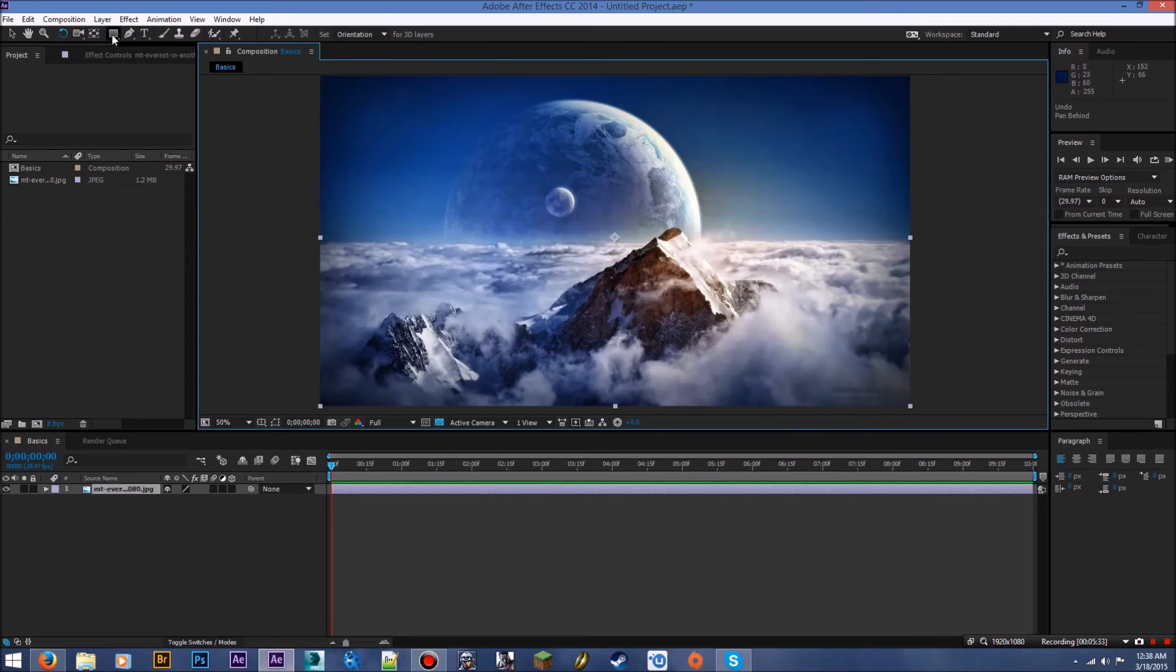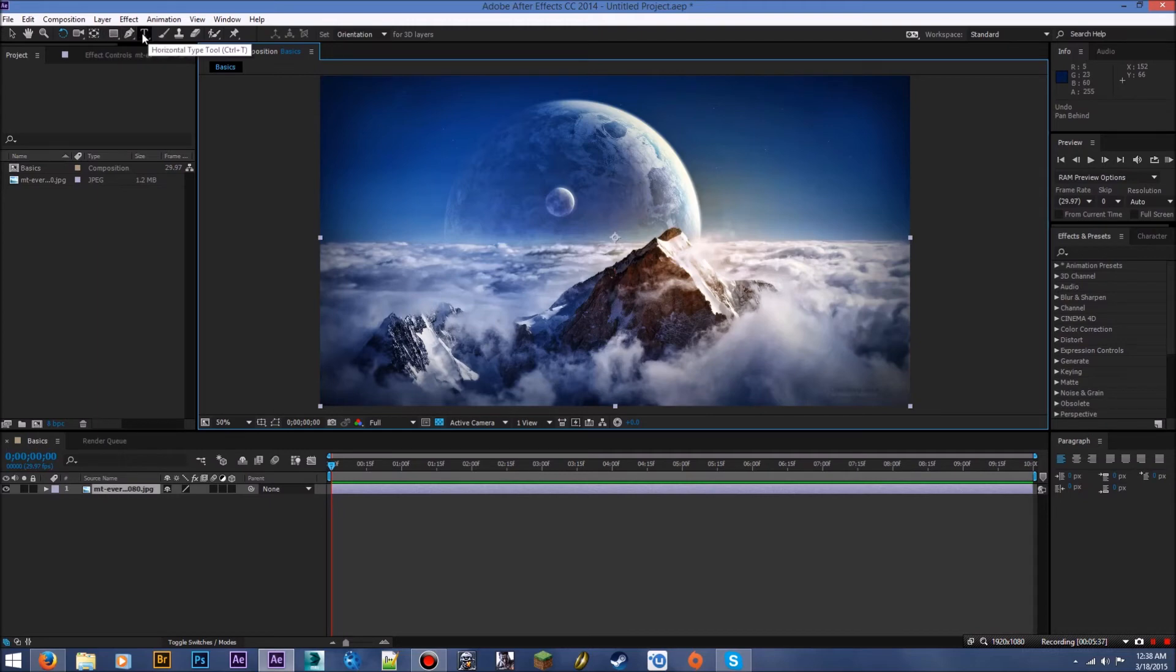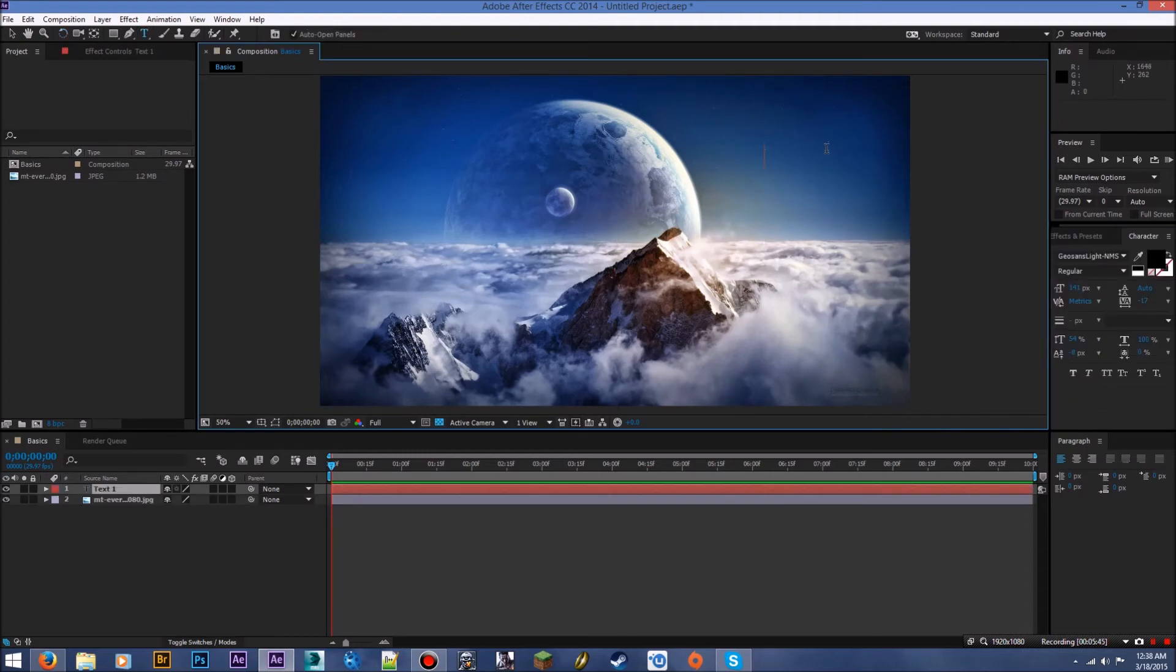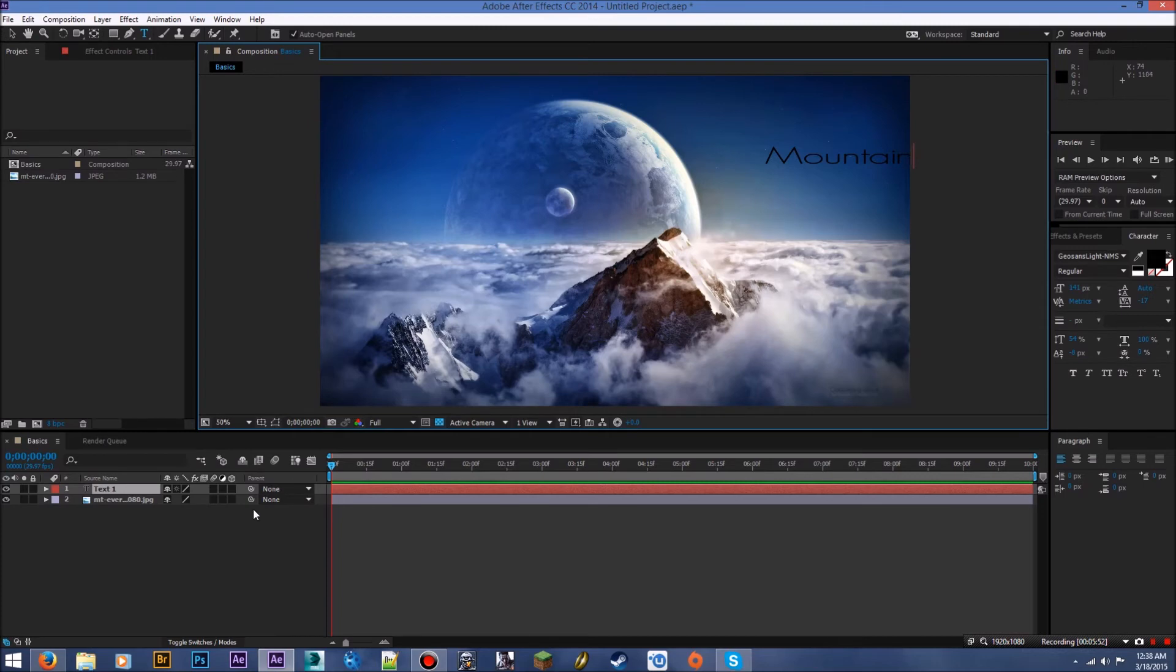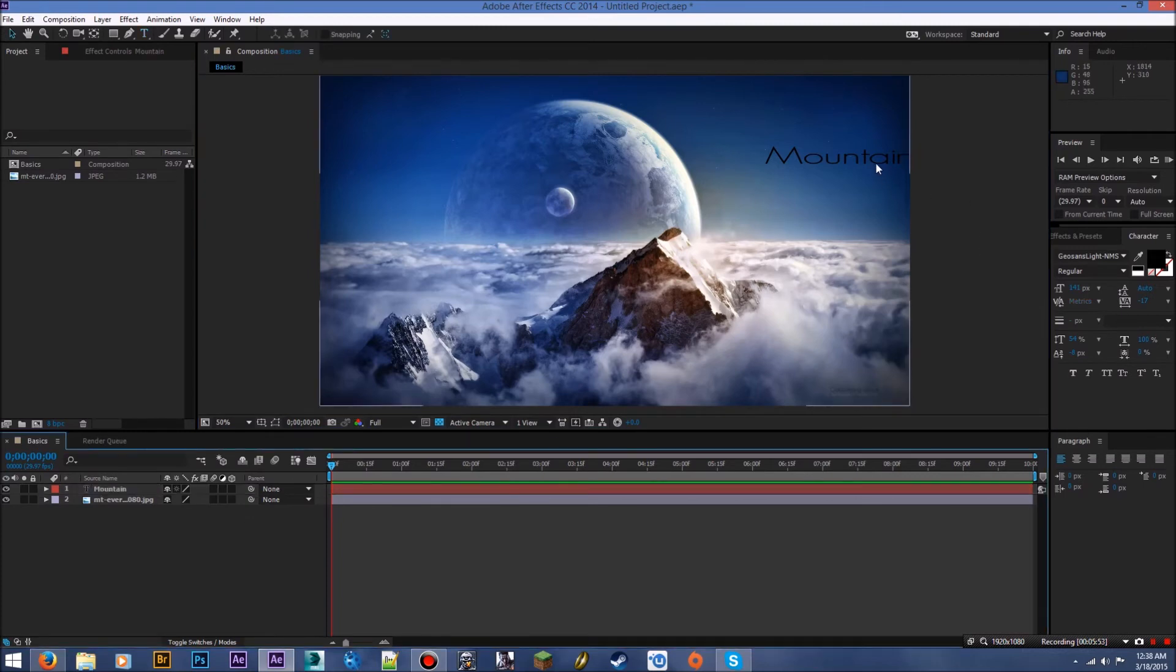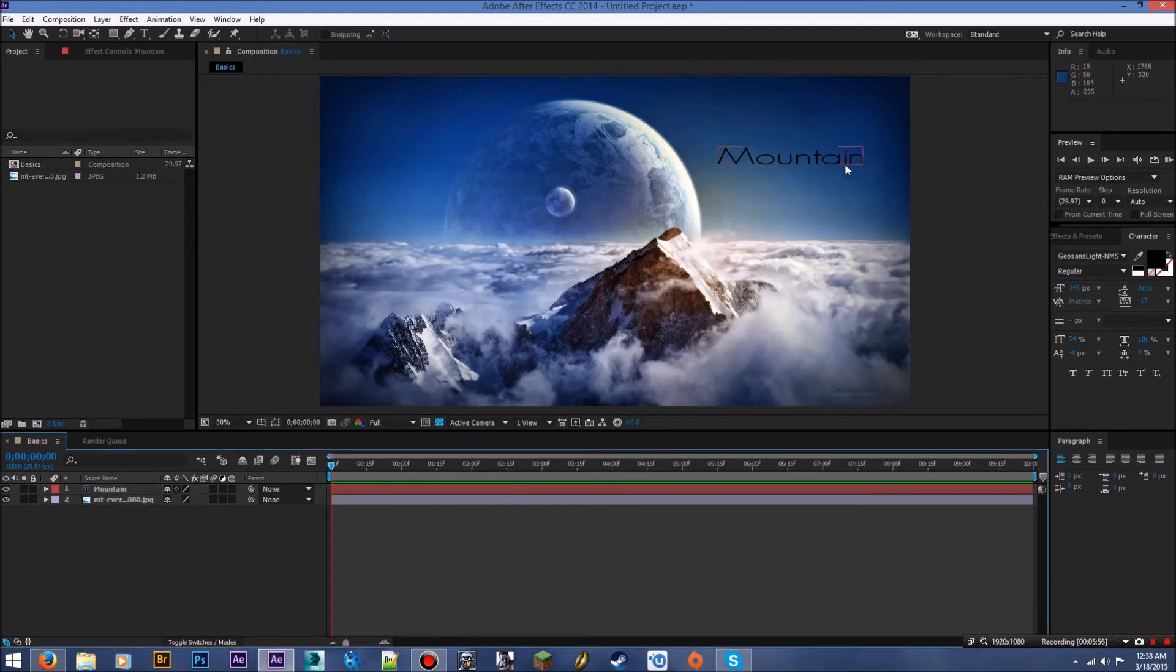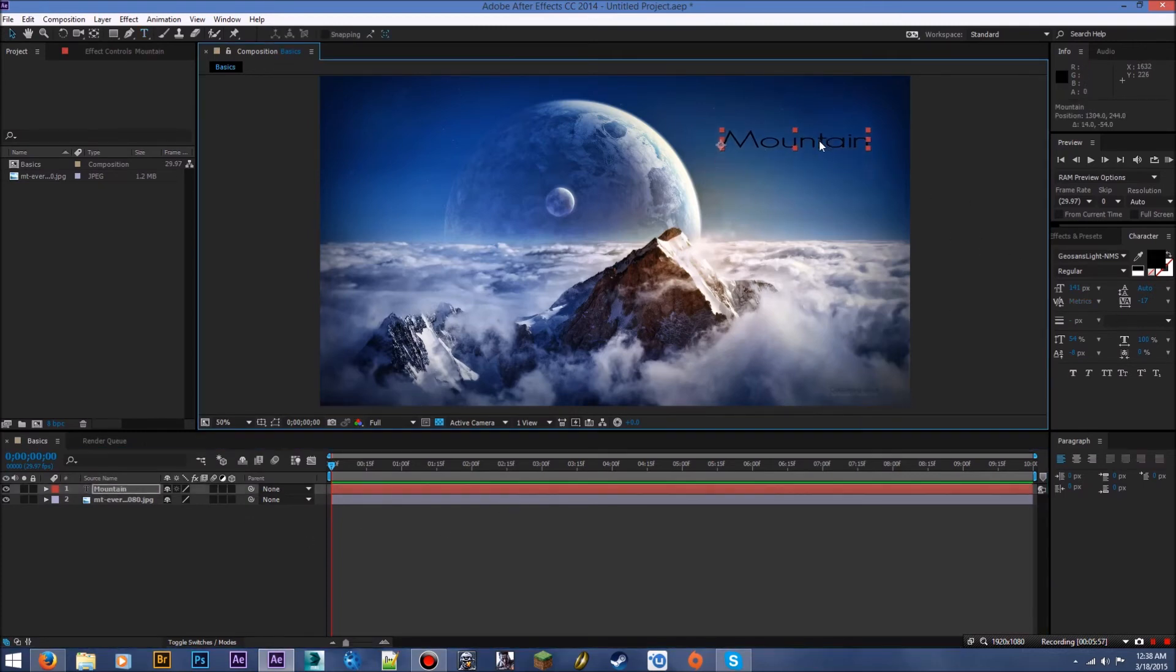We move on to, these are some masking tools. We'll get into that in a later episode or series, whatever. This is your text, so say I wanted to type some text. I could say mountain, if I can spell. Alright, go down here and drag it over. There it is. Mountain.